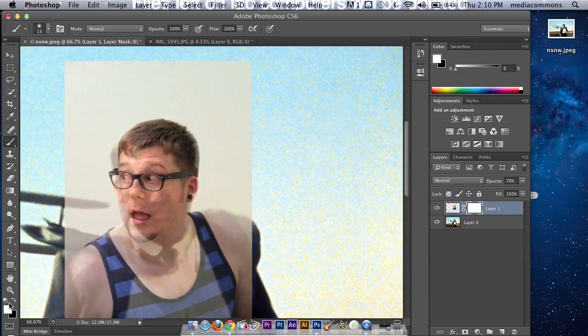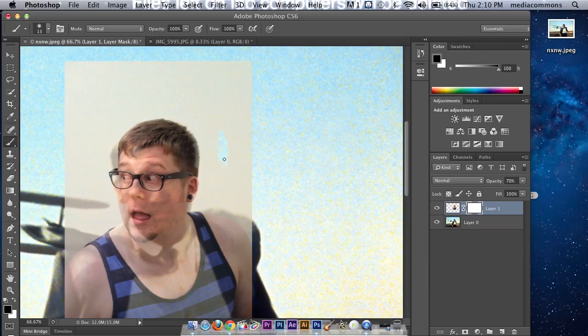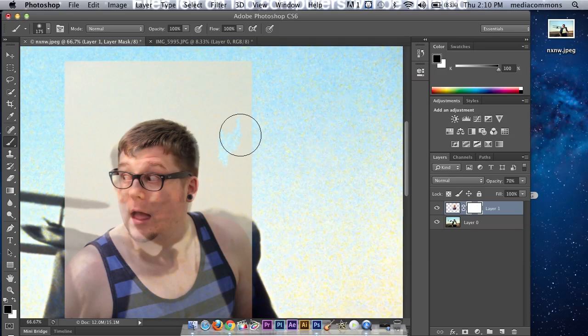Right now I'm selecting white, which is not going to do anything because this is white. When I bring it over to black, it treats this as kind of like an eraser tool. So I'm painting black, but what it's telling it to do is get rid of everything that I am painting over. And the bracket bar makes this bigger, by the way, so you don't have to keep clicking up here.